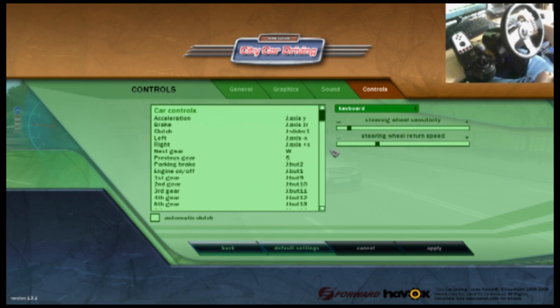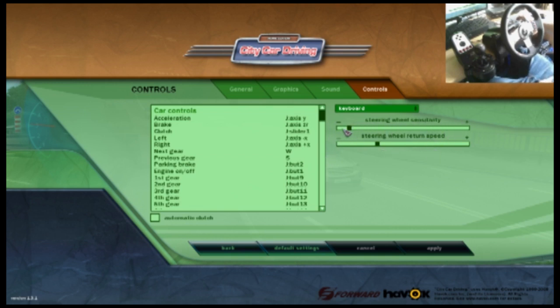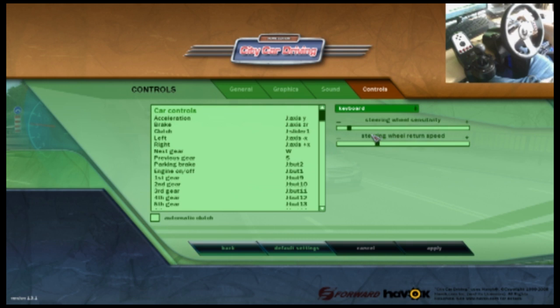Over here is how I like to have my steering wheel sensitivity. I have it probably like an inch and a bit, just an inch from the minus, and then I have the wheel return speed up a bit more, just below the R on steering.